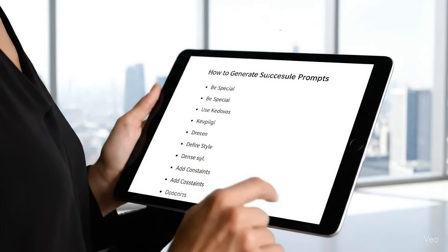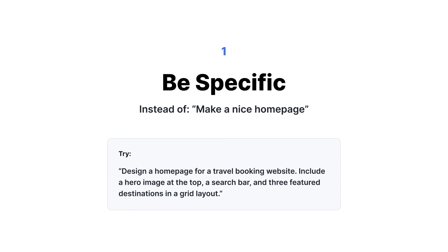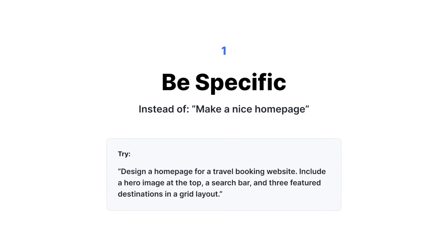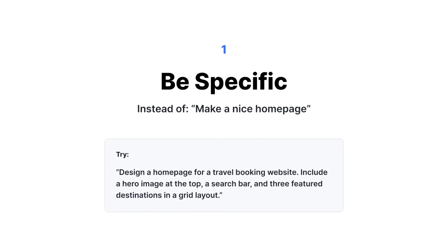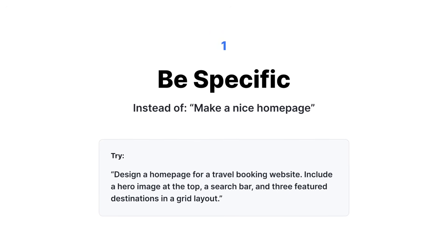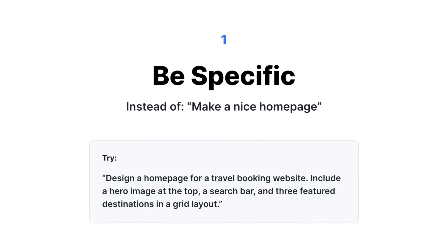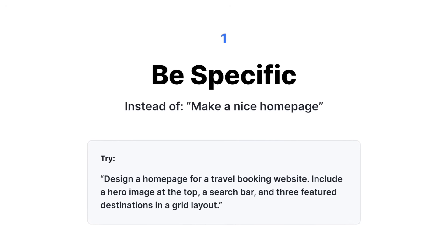Here are some of the highest tips. First, you have to be very, very specific. Be specific. Talk to it as if you're talking to an intern who is assisting you.